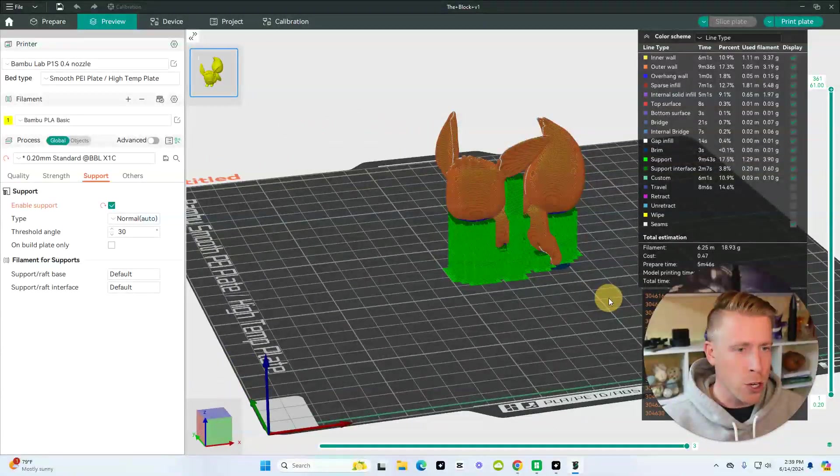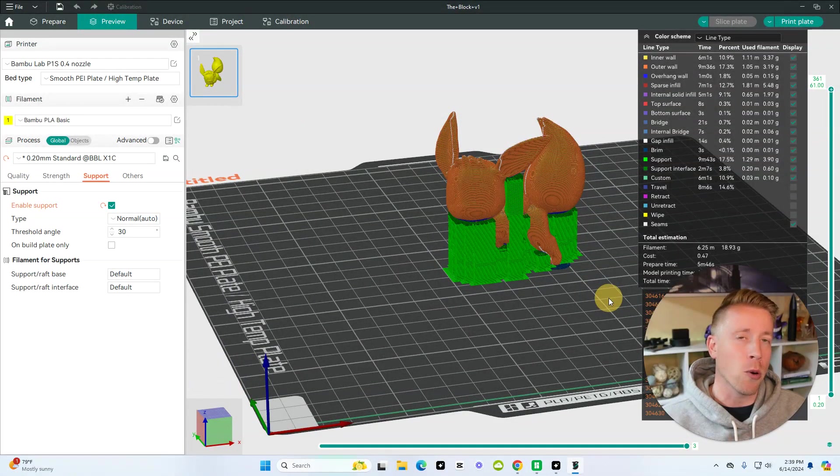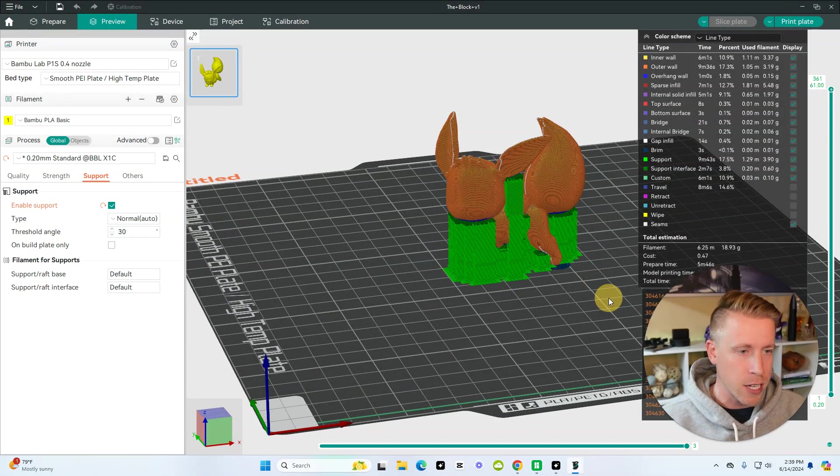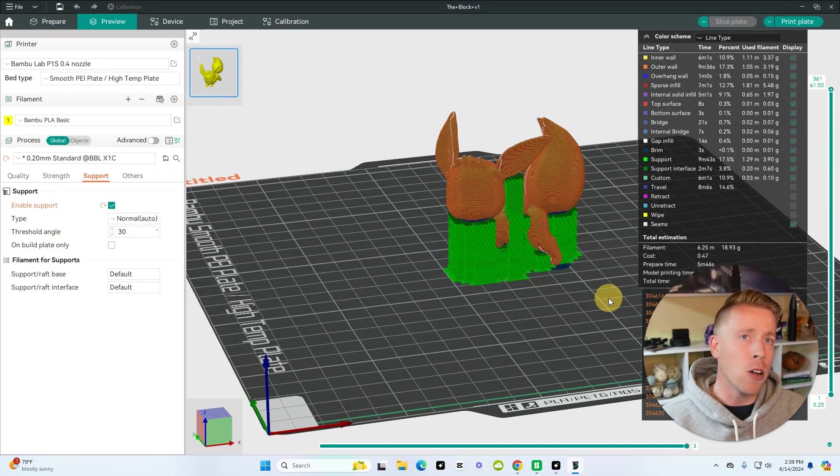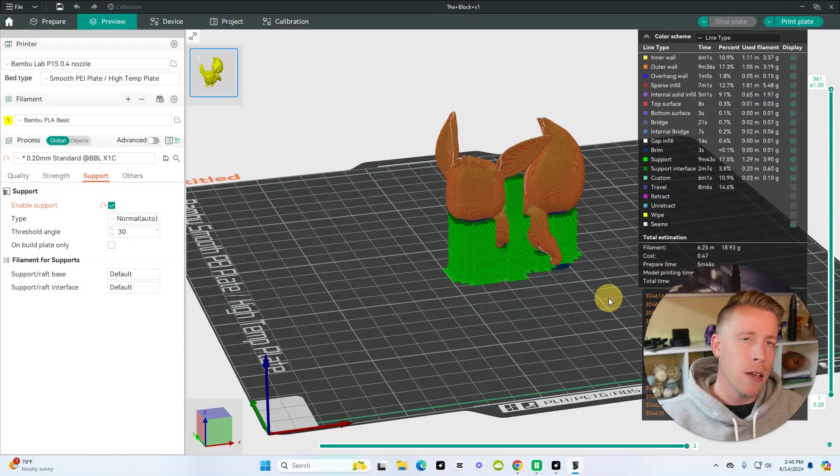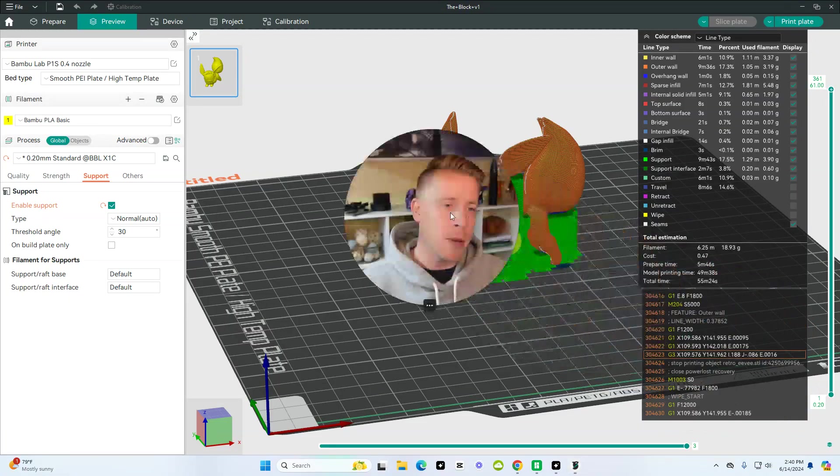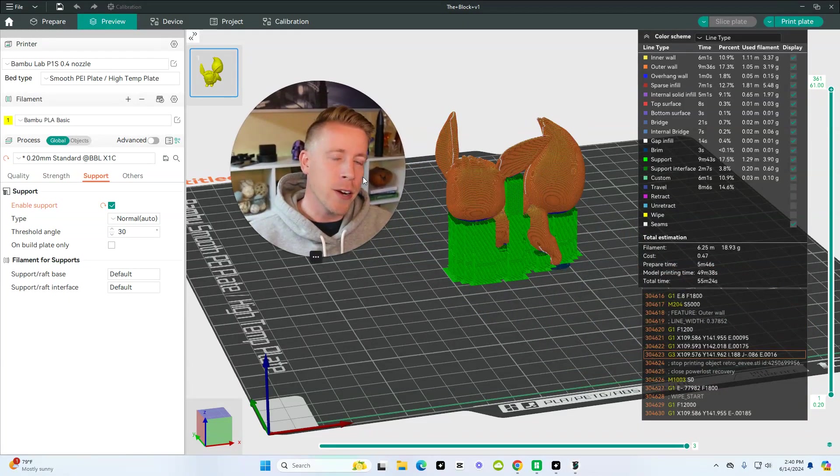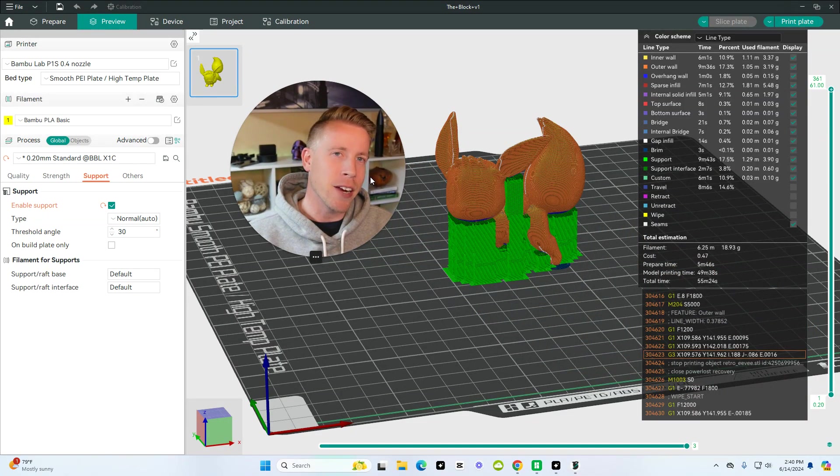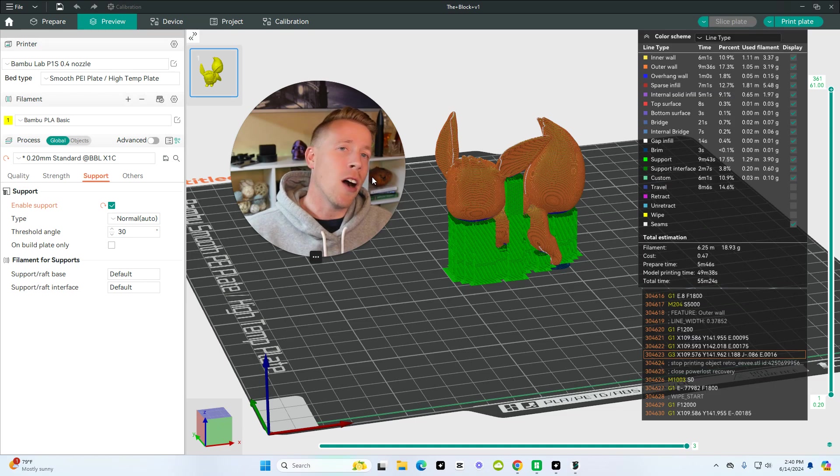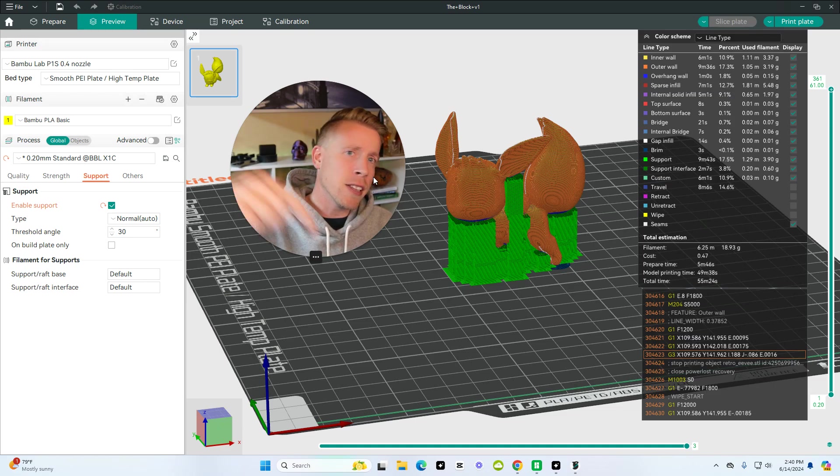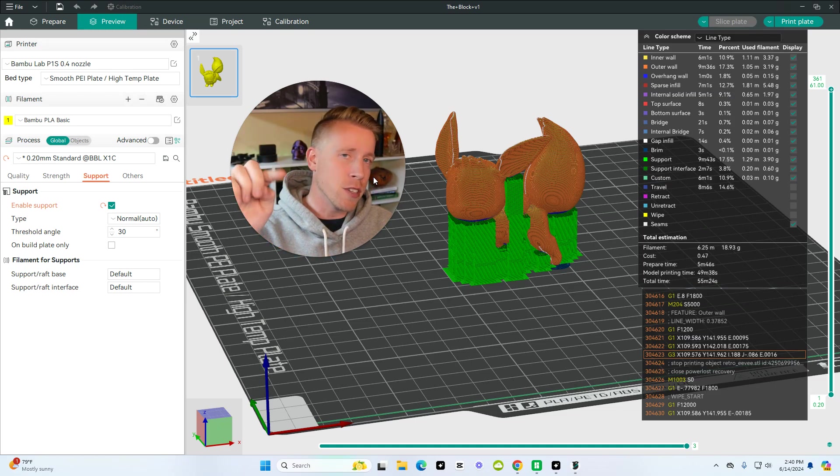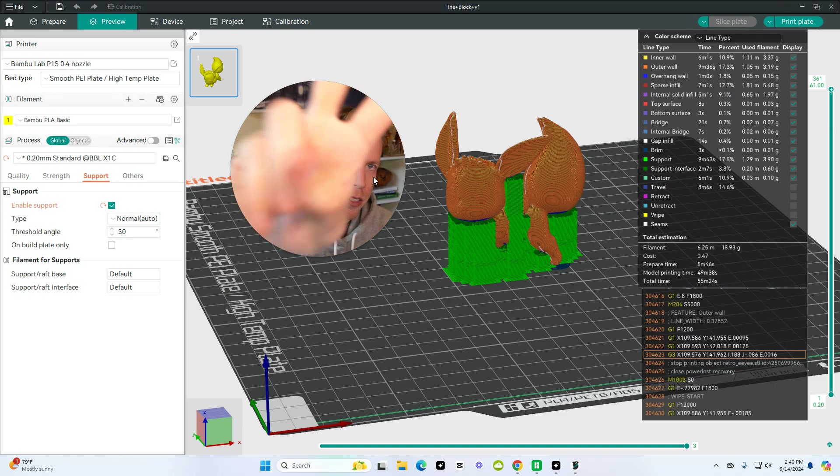So hope this helps you learn how to add supports in Orca Slicer and also how to optimize the supports. Consider subscribing guys to the channel here. I'm just a nerd doing my damn thing here. Also, I'll have all my affiliate links to buy filament and all that cool stuff in the description. I will see you in the next one. Peace.